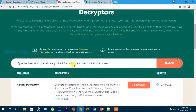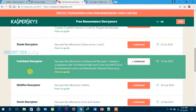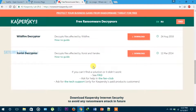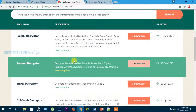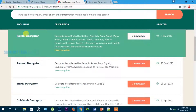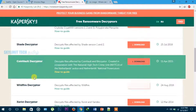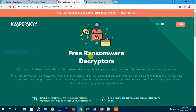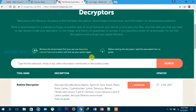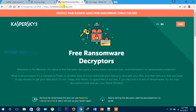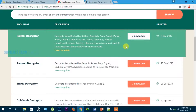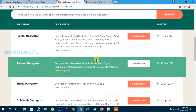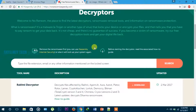If you have any information, you can search for a decryptor. You can search for Kaspersky's tools — Kaspersky has released decryptor tools. As you can see, there are many tools available. You can try to find a decryptor and use it to recover your files.